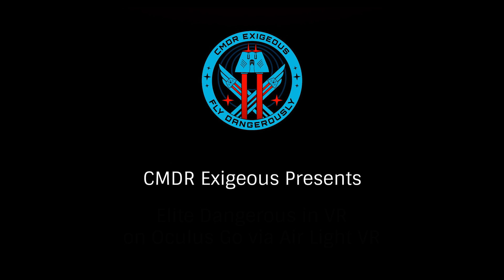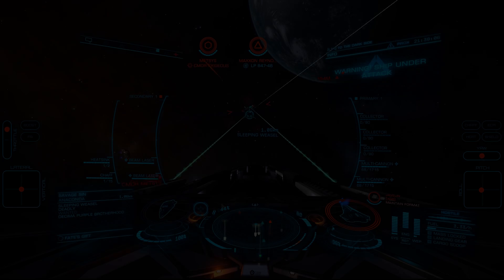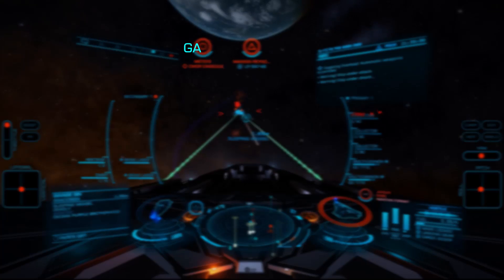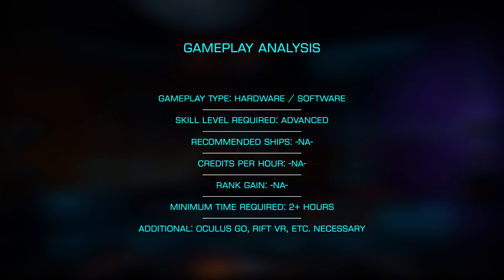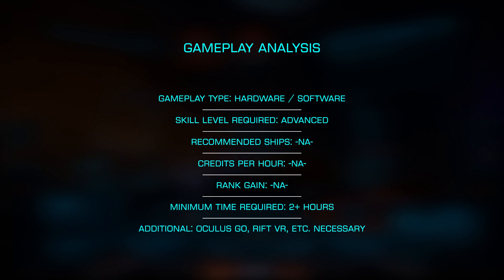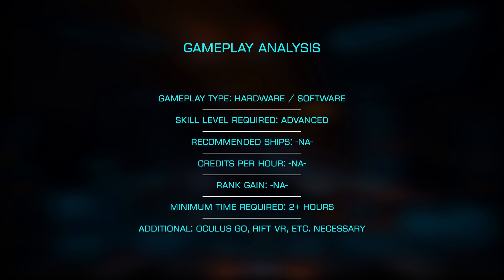Hello, I'm Commander Exegius, and today we'll be looking at AirLite VR, a simple application that will allow you to play desktop VR titles such as Elite on devices such as the Samsung Gear VR or the standalone Oculus Go headset.